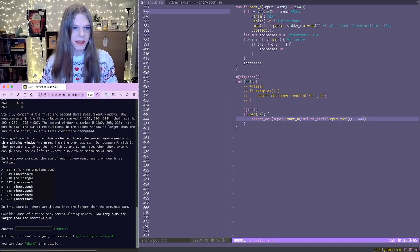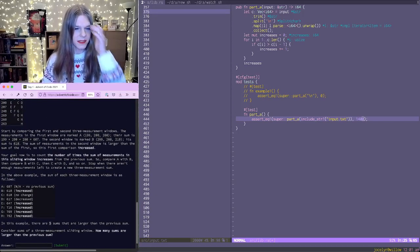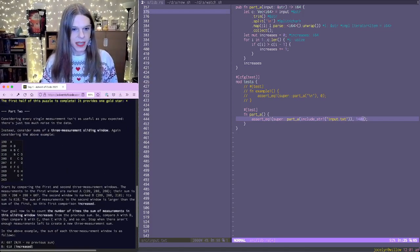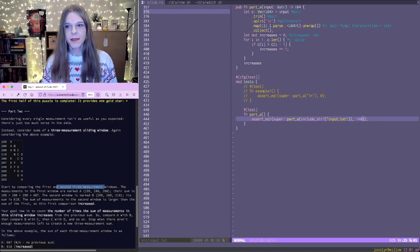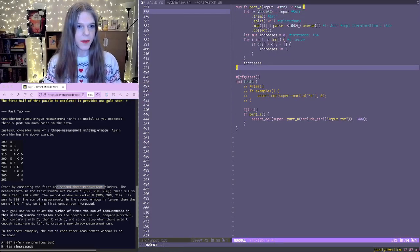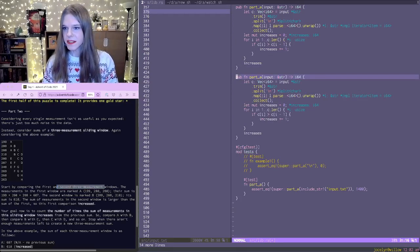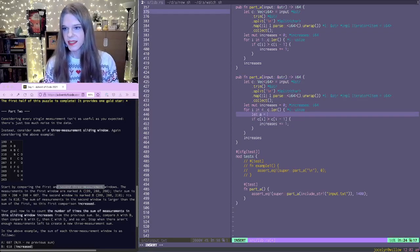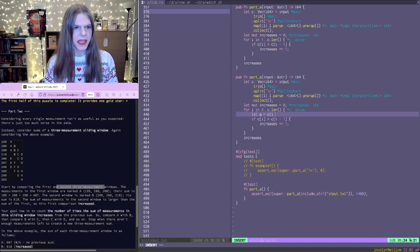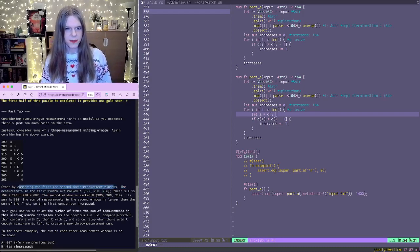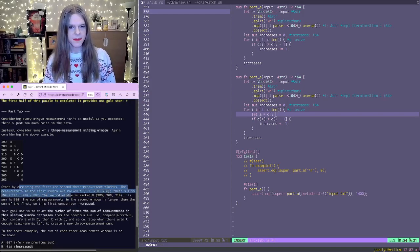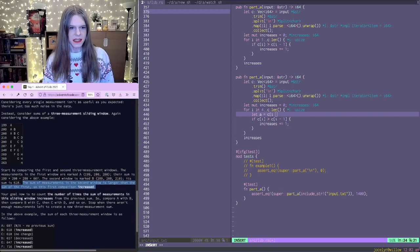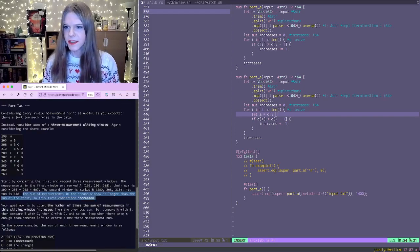So number times the measurement. Okay, sliding window. So start breaking the first and second three measurement window. The measurements in the first window marked A, their sum is blah, marked B is blah, sum is blah. Okay, so the sum in the measurements in the second window is larger than the one in the first, so this comparison increased. Okay yeah, that's right. Got that right.